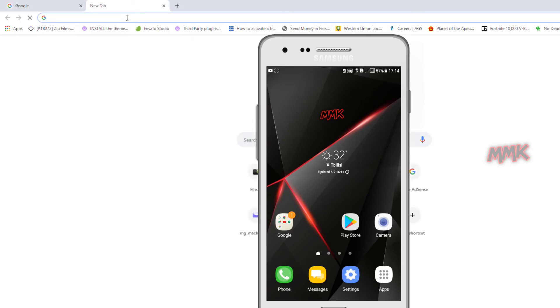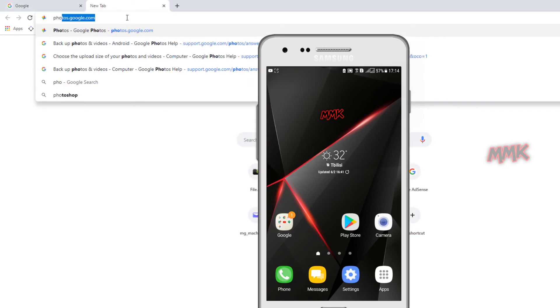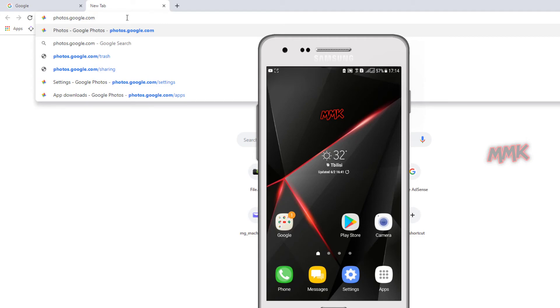Let's see what we get. From computer you can access Google storage by going to photos.google.com.